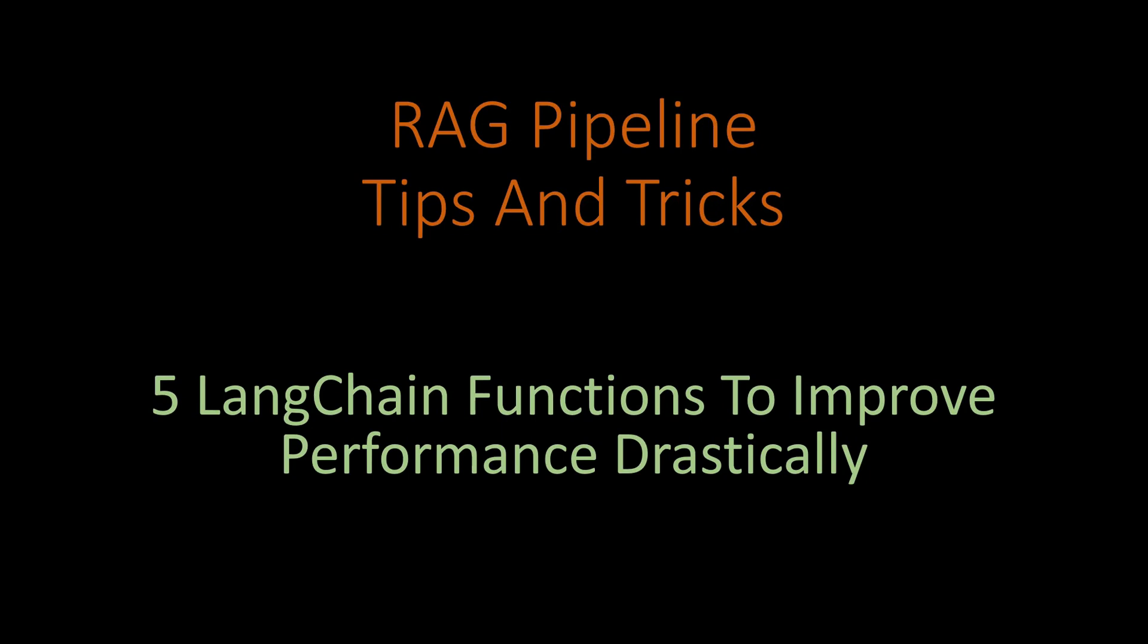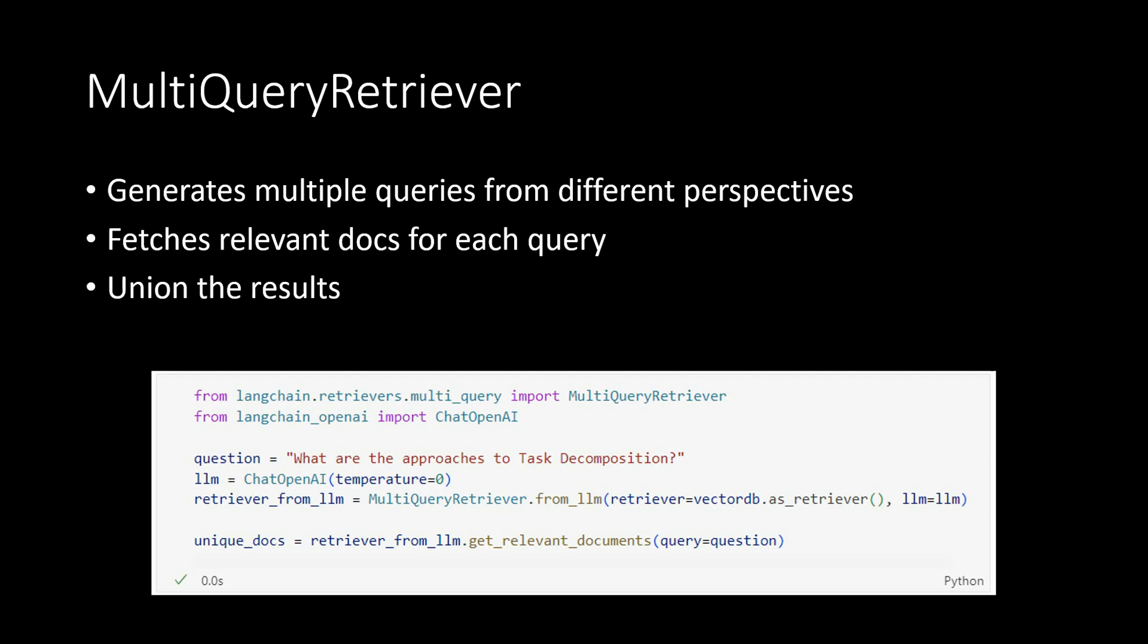Hello everyone, in this video I am going to highlight top 5 LangChain functions which can improve your performance drastically. So let's have a look at the very first one, the first one is multi query retriever.